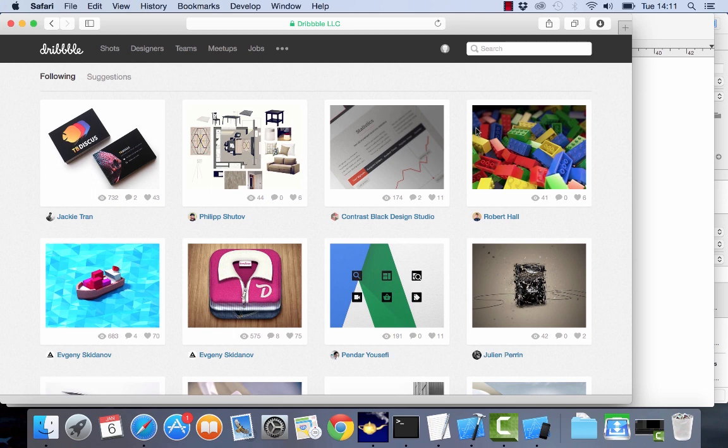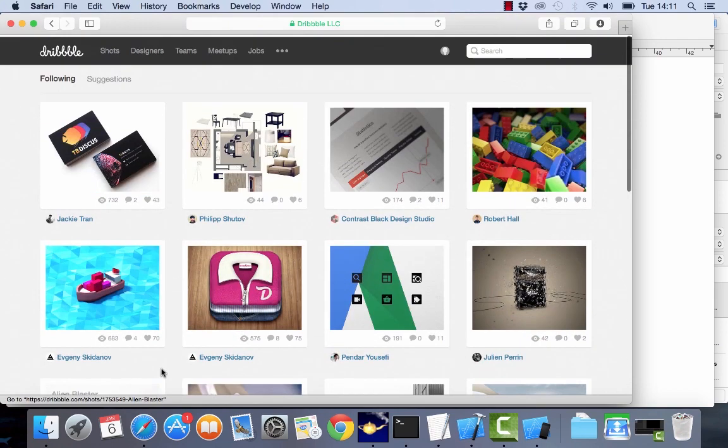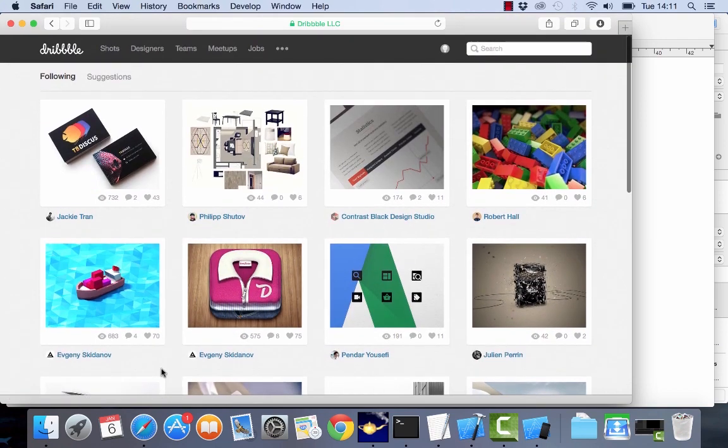So what we're going to do is connect to the Dribbble API. Dribbble is a website which you can see right here in front of me, a website where a lot of designers come and post their works and you can see a lot of really nice designs on Dribbble.